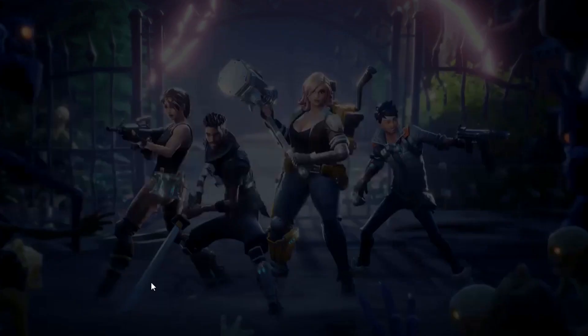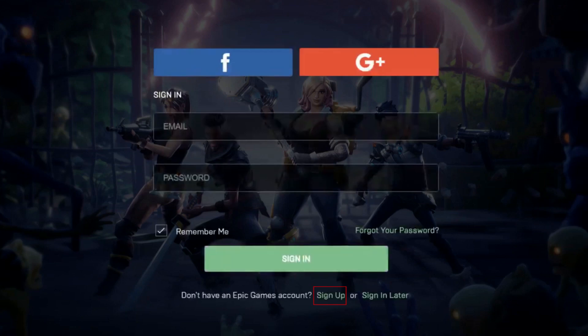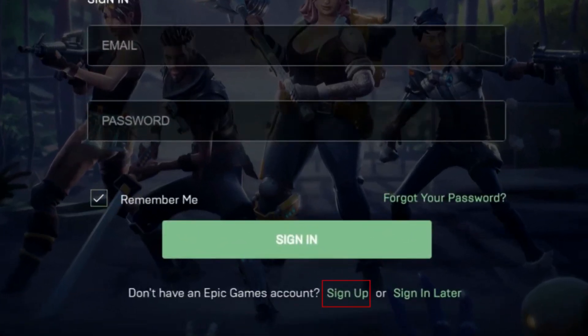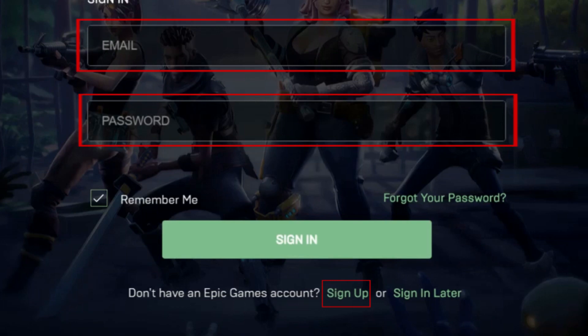Once the Epic Games installer has been installed, you can install the Fortnite game. If you don't have an Epic Games account yet, you can sign up for one now. If you have an account already, log in to your account.